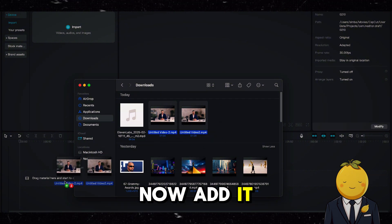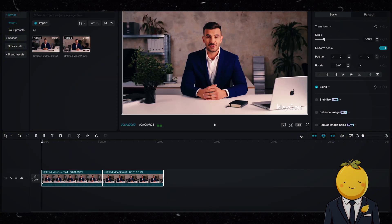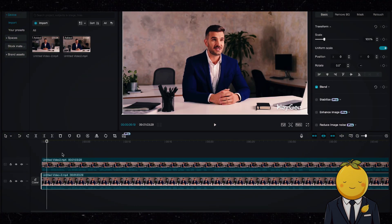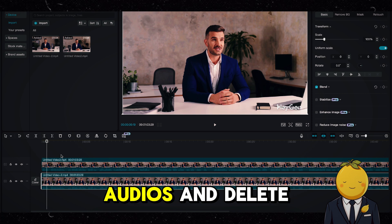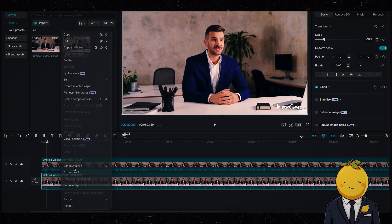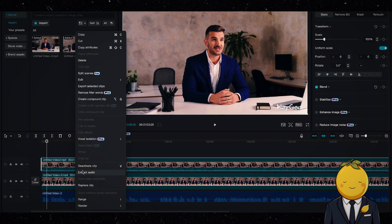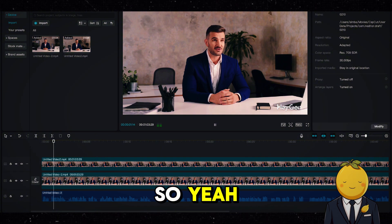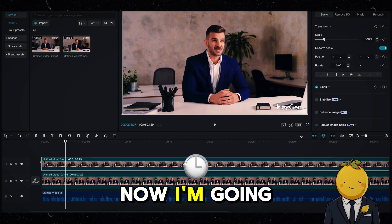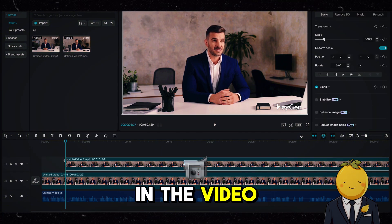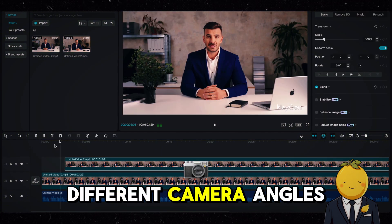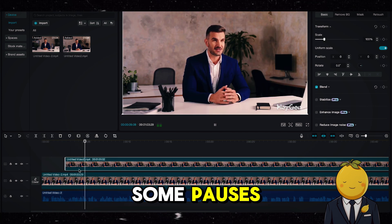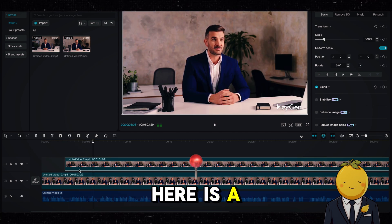Now add it to CapCut. Extract both audios and delete one. Now I am going to make cuts in the video so it switches between the two different camera angles. Additionally, I will also create some pauses. Here is a speedrun.